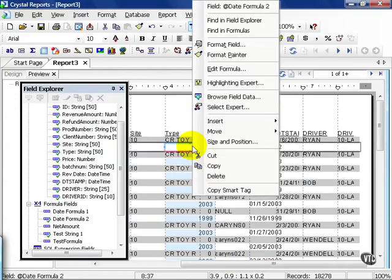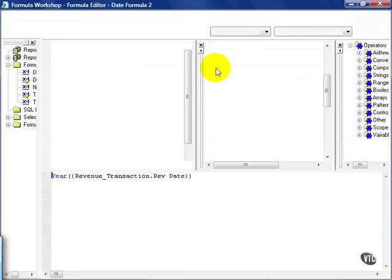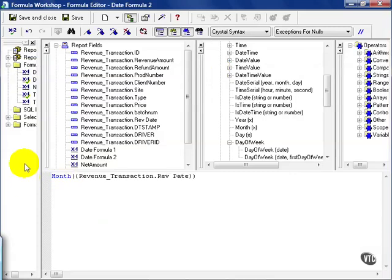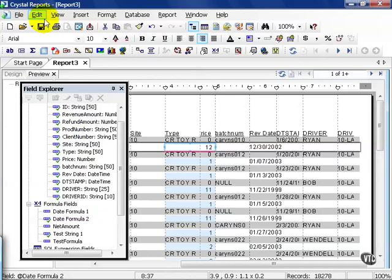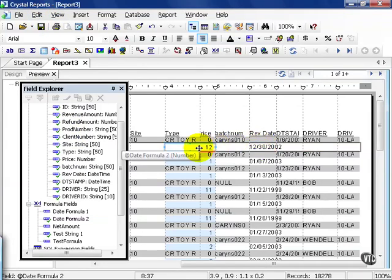Another function you'll have is to edit the formula. Instead of year, you can choose month and save and close. This will pull in the month. In this case, we look at the original rev date, it's 12, and it'll just pull in month. So if you need to see anything by month, you can now pull that in as a group.